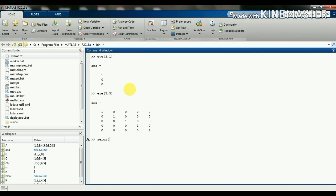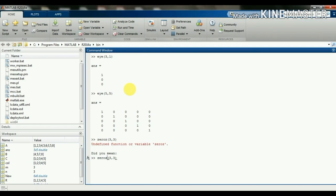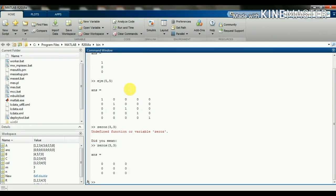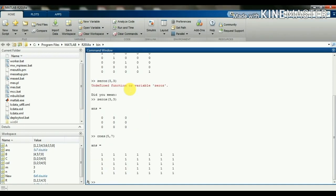The next function is zeros: zeros(3,3) creates a 3 by 3 matrix with all elements equal to 0. Similarly, ones(5,7) creates a 5 by 7 matrix with all elements equal to 1.